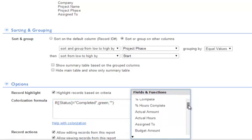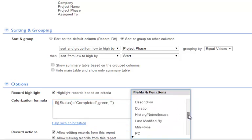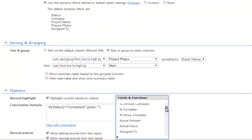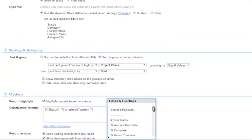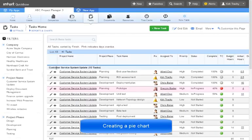If you hover over insert a field or function, you can insert a field into a formula. If that formula field is true, the row will be colorized. Let's create a pie chart report of the budgets by project.